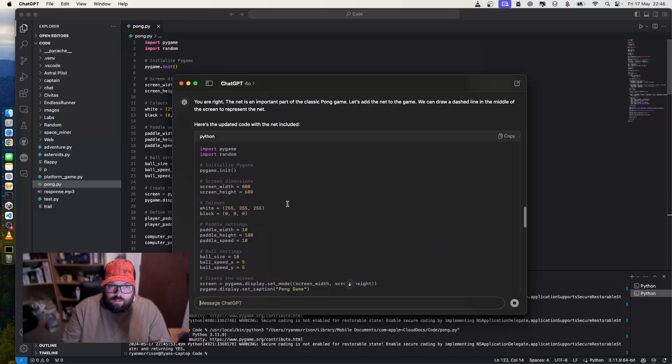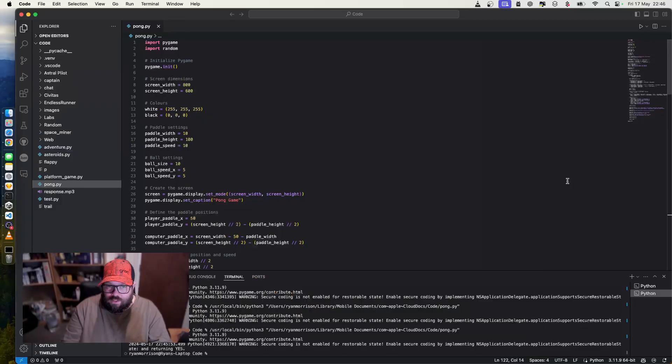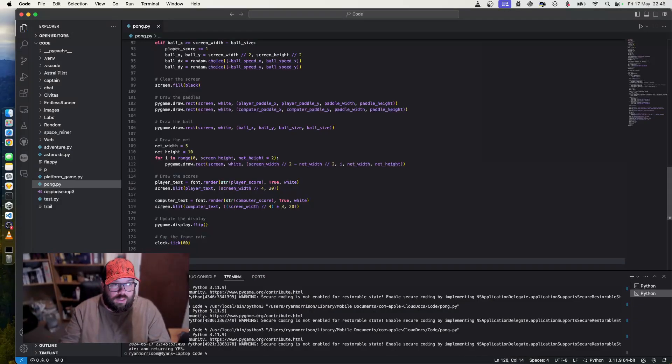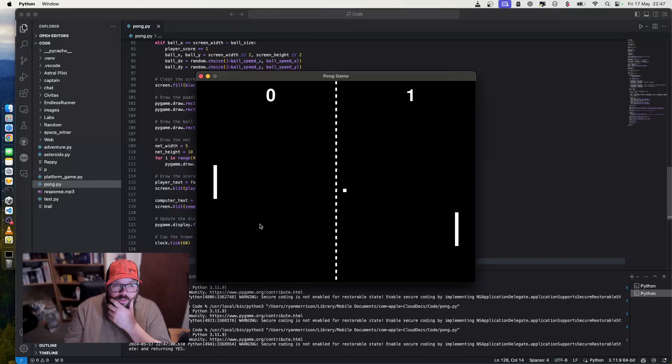Let's give them the explainer again. Let's copy. Let's delete all that and start again. Save and play. Hopefully now, there we go. We have the net.